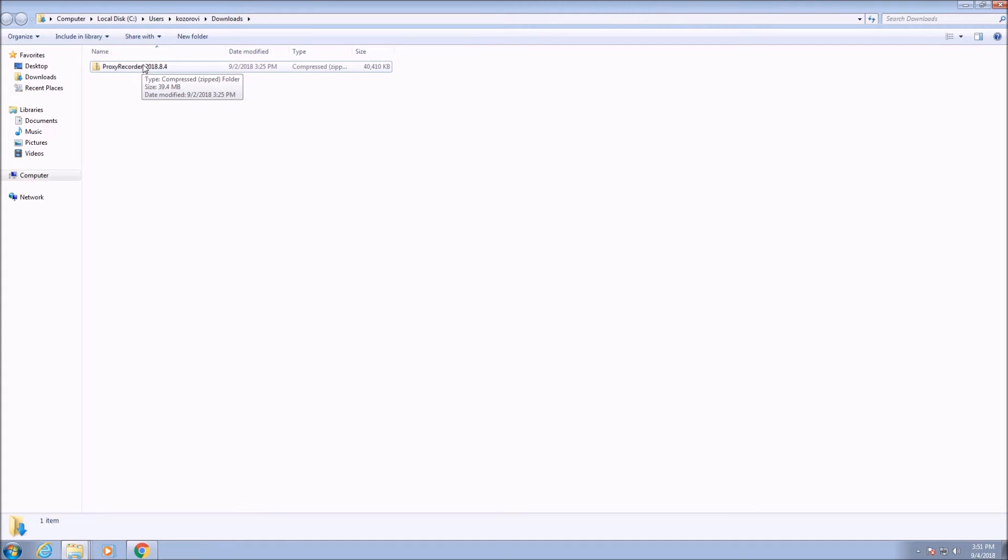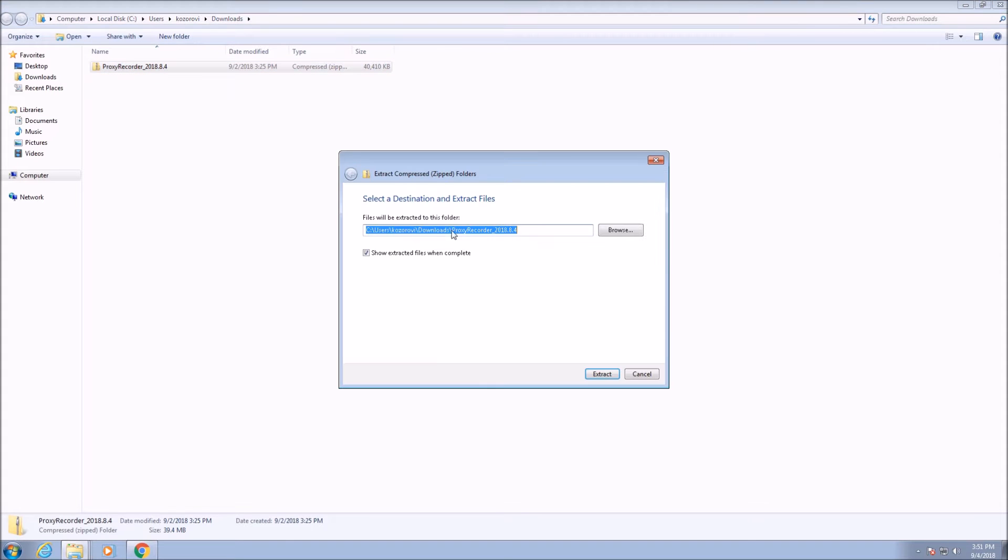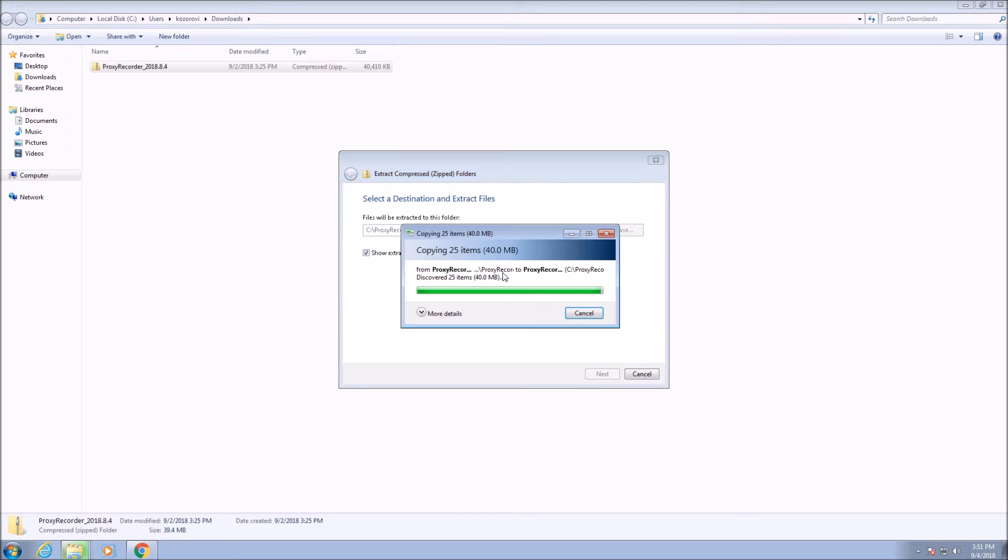To use the proxy recorder we install it by extracting the zip file to a directory on the machine.